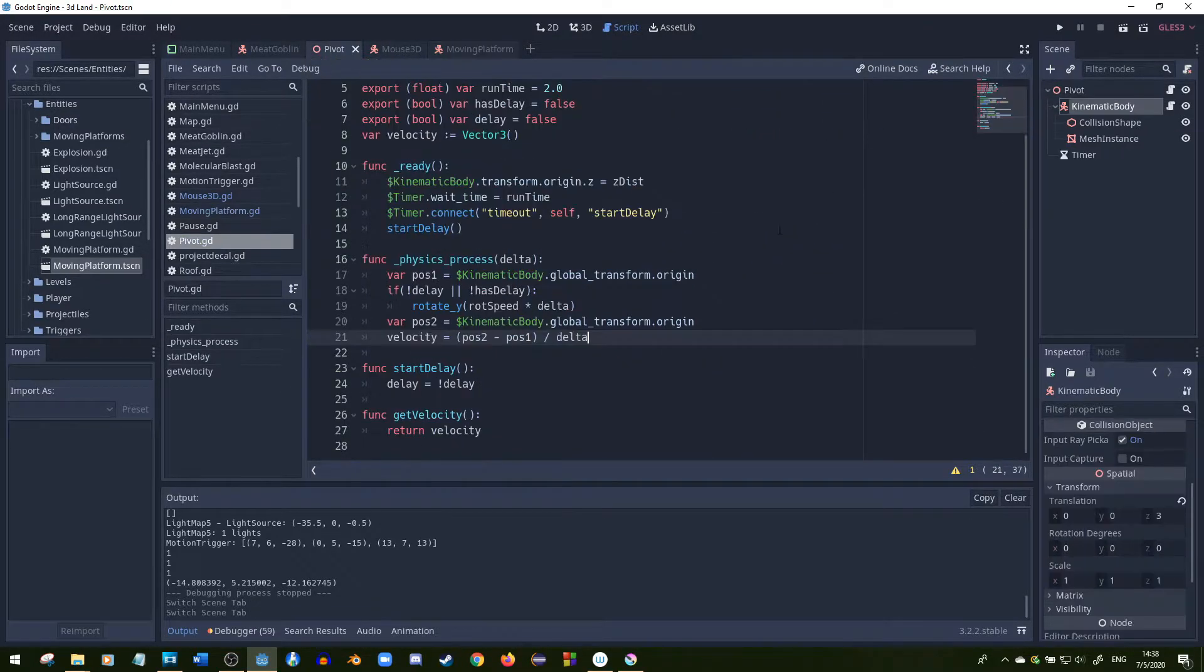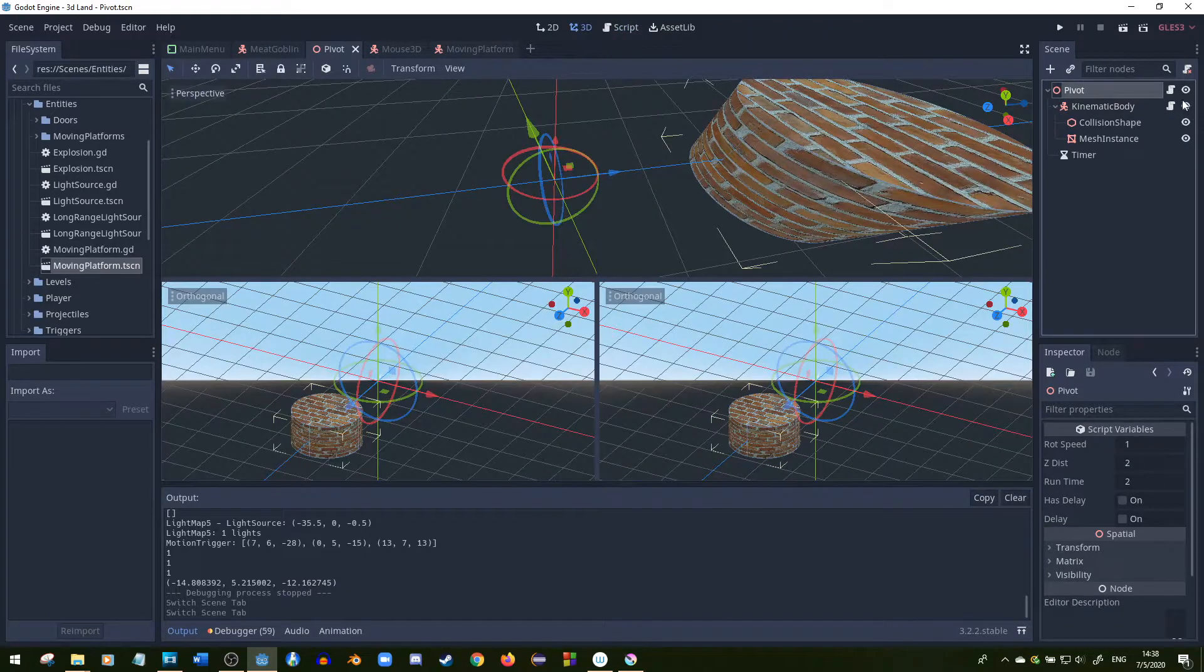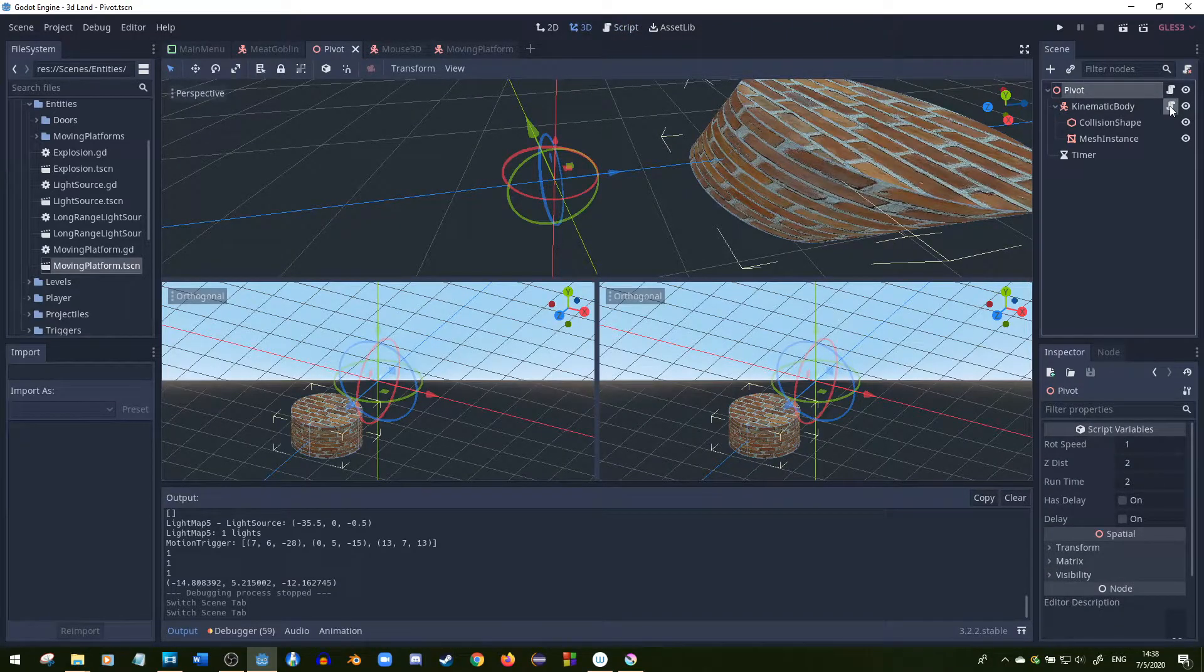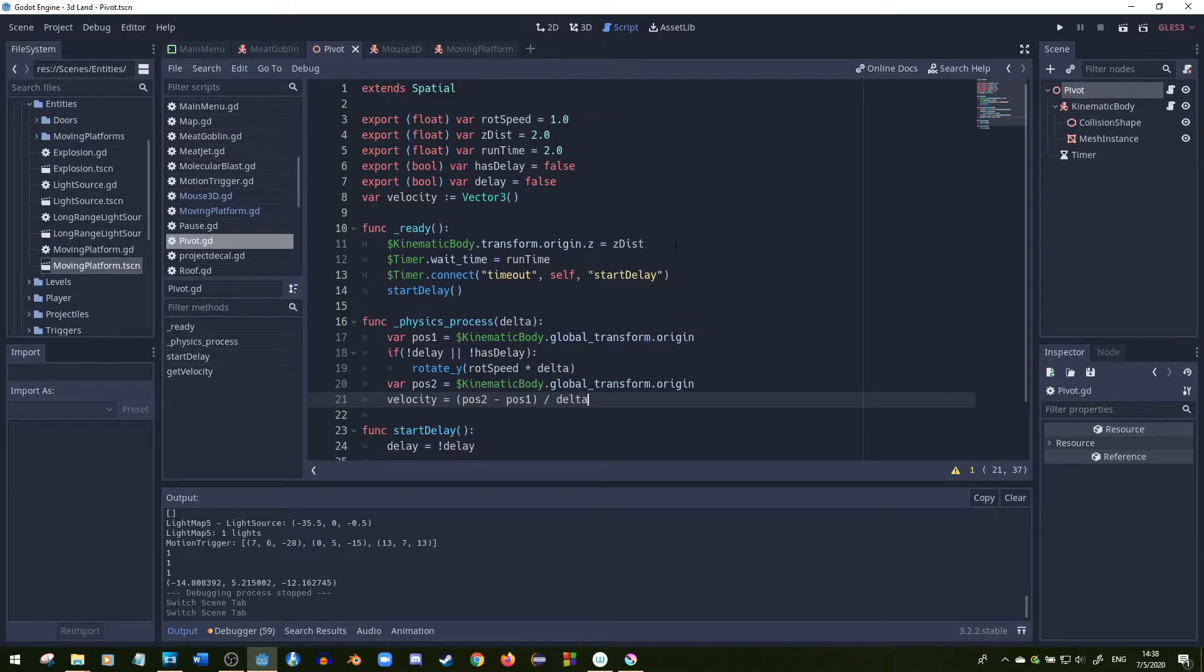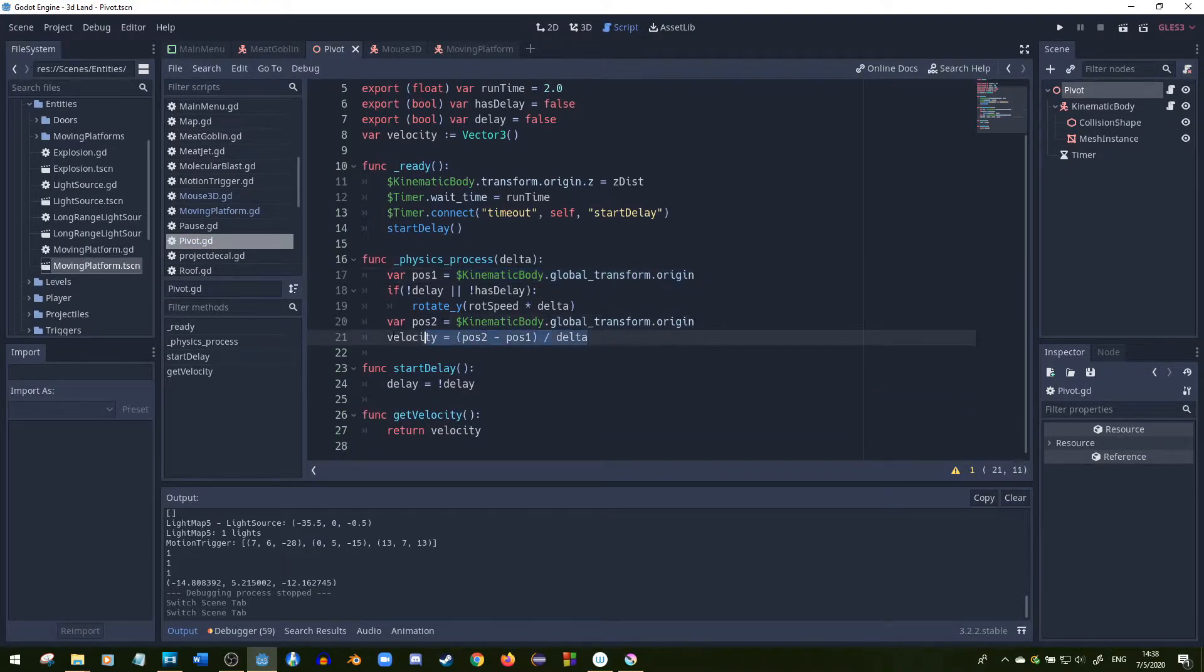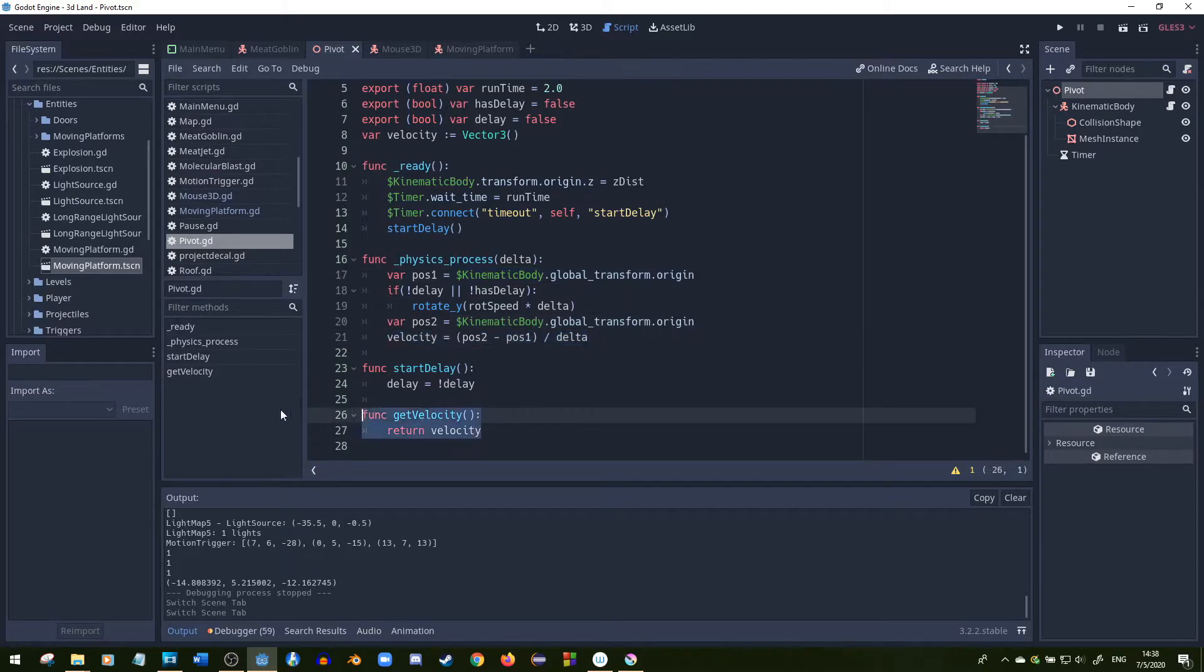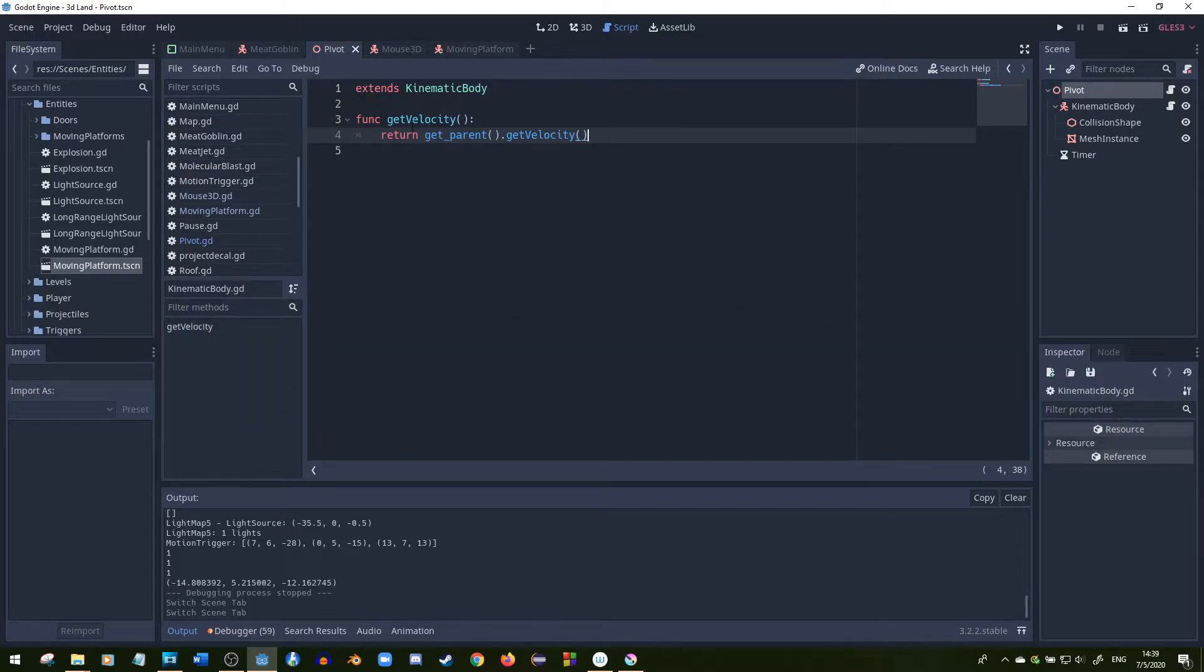And then at the pivot point, it was a little bit more complicated. Since it's a Spatial3D and not a KinematicBody3D, then I had to get the two positions, basically find the velocity, and then make a get_velocity function in the spatial. And then in the KinematicBody2D, I made a get_velocity function as well, and all it does is it calls the spatial's get_velocity.